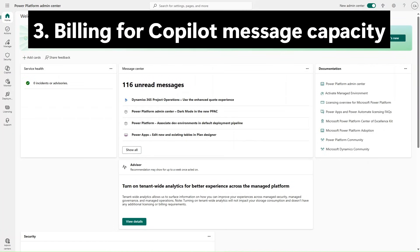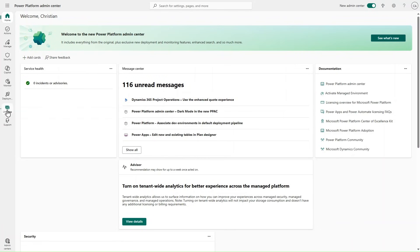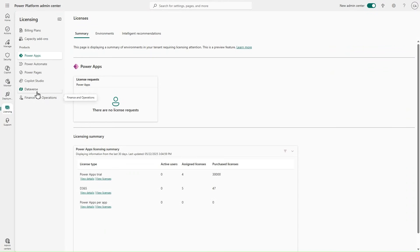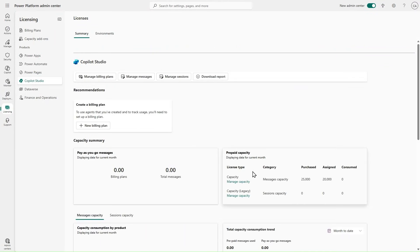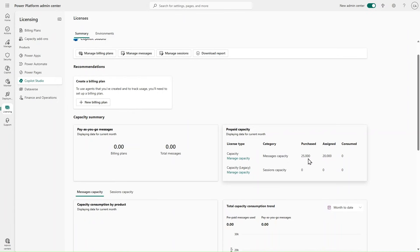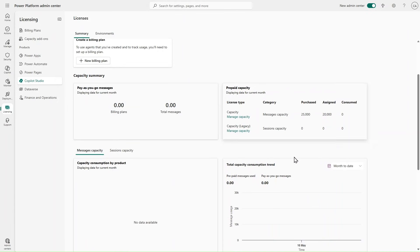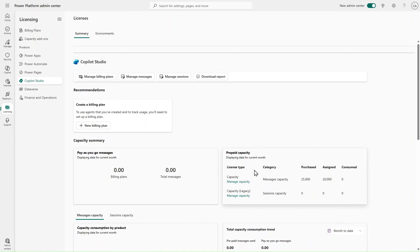The next step is to check if billing has been enabled for co-pilot messaging. In the Power Platform Admin Center, we look at Licensing and select Copilot Studio. It is important to see that capacity is available, has been purchased, and assigned to our environment. If that is not the case, you need to go into Manage Billing Plans, add billing plans, and then associate amounts of acquired capacity to the environment associated to Finance and Operations.